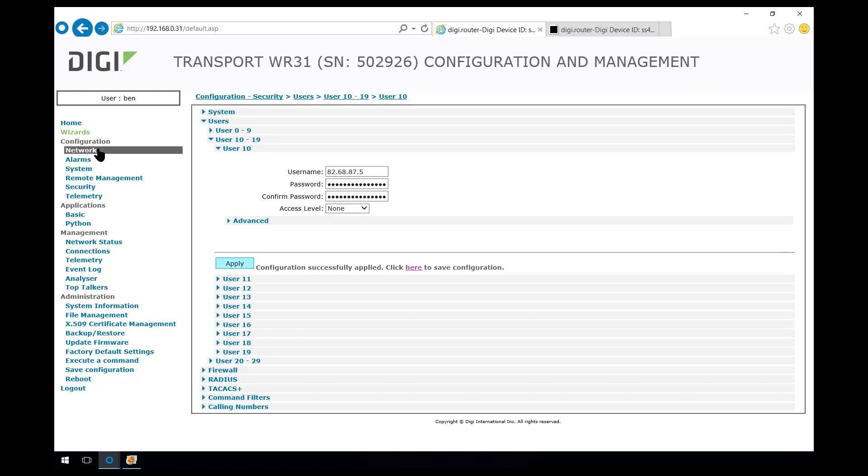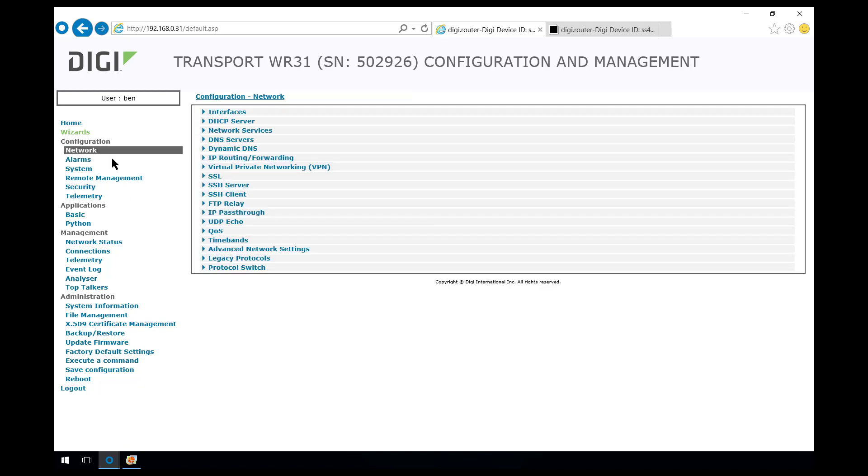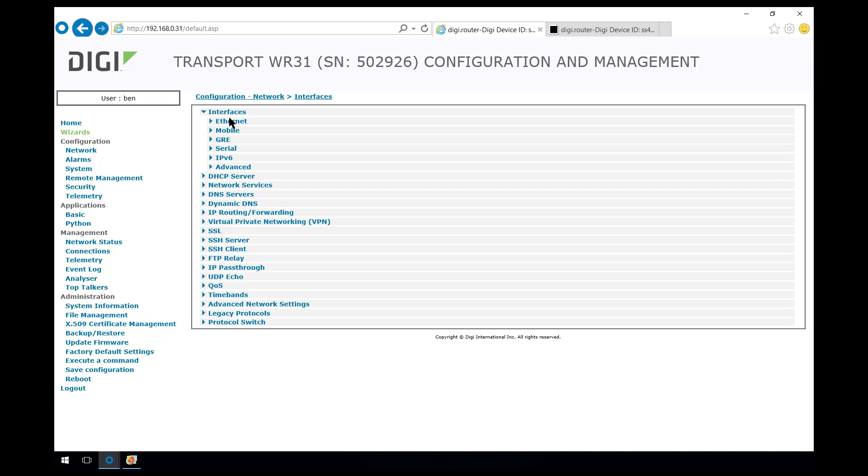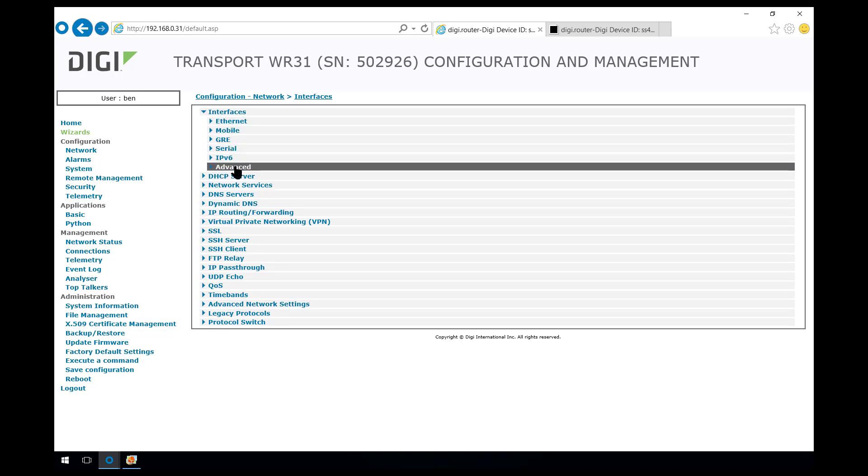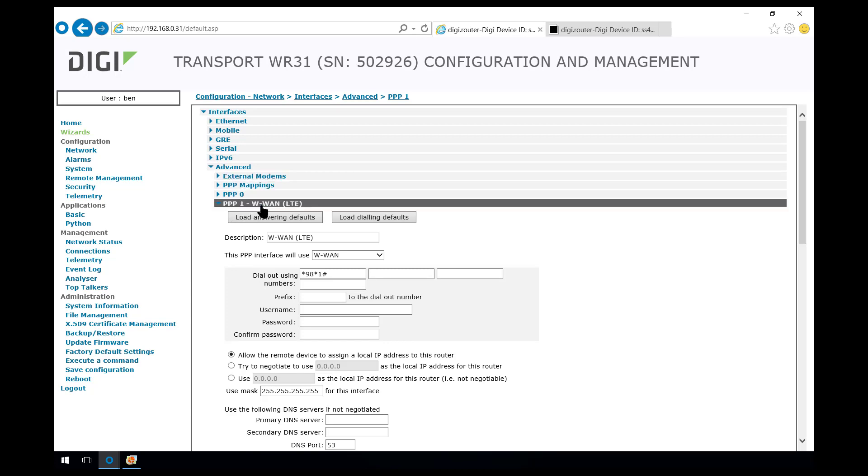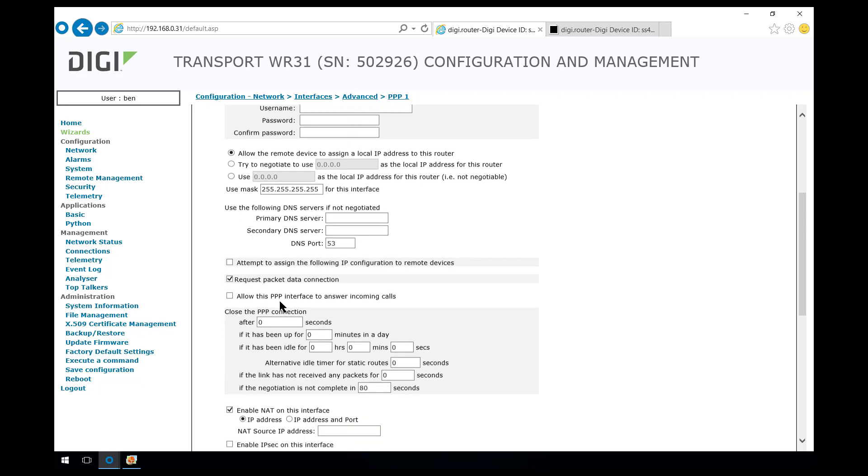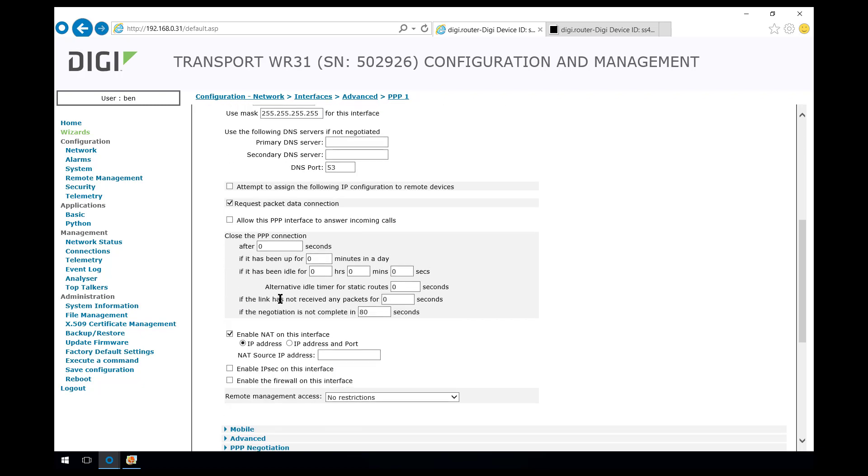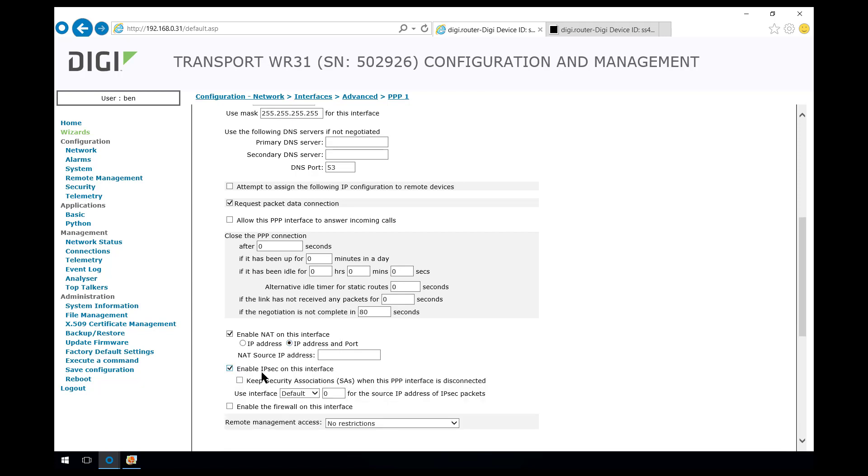We now need to activate IPsec and ideally the firewall on the WAN interface. So we come into interfaces, advanced, PPP1 which is the WAN side interface on this router. We're going to change the NAT type to IP address and port which is the equivalent of Cisco's overload. We're going to enable IPsec and enable the firewall as well.